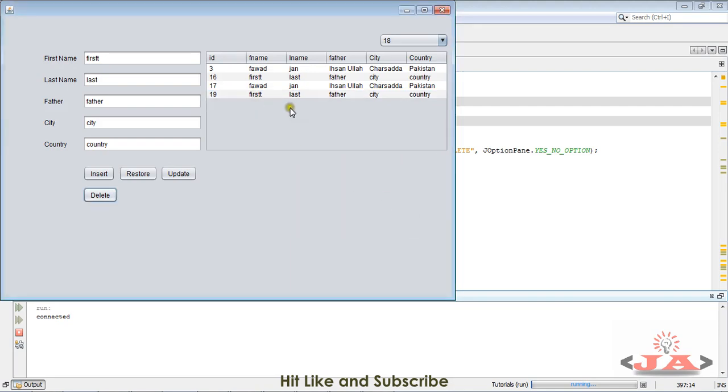So that was about how to check if the next row is selected or not. Guys, if you find this video helpful for others as well, please like and subscribe. Please hit the like button and share this video as well, and don't forget to subscribe my channel for such more videos. Thank you for now.